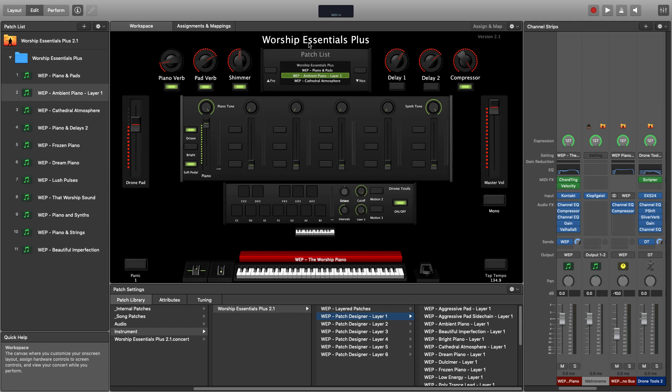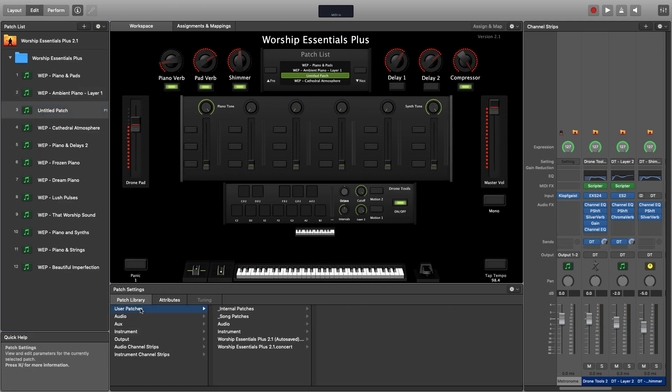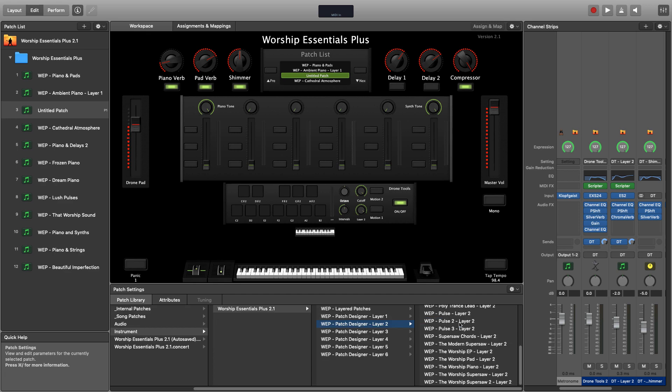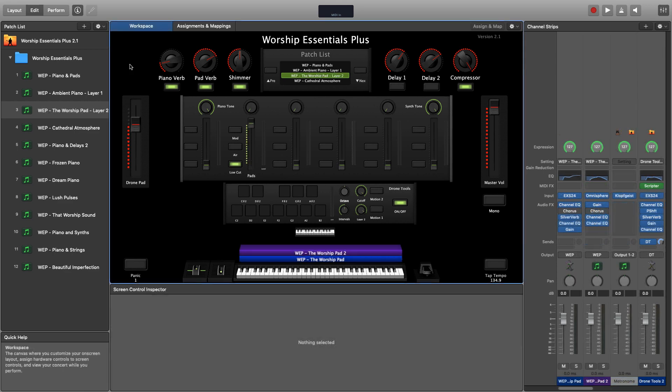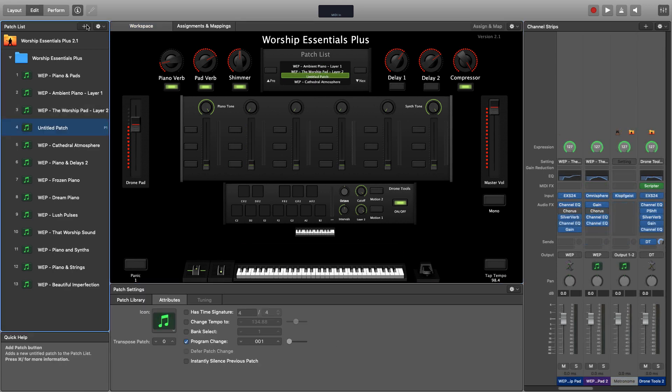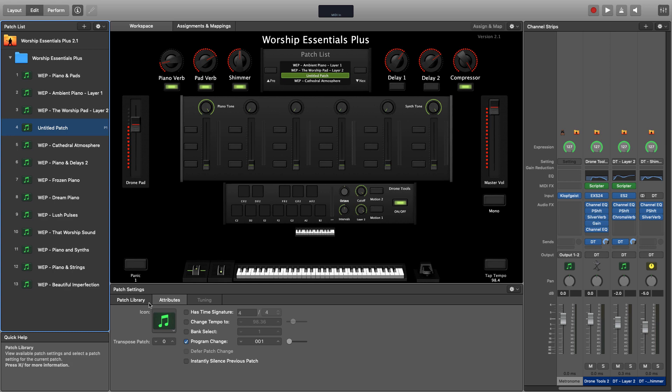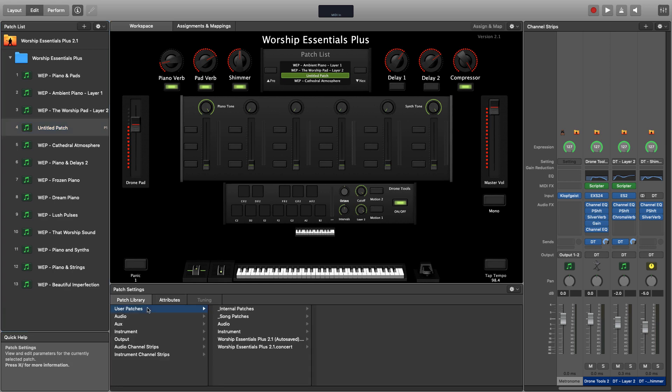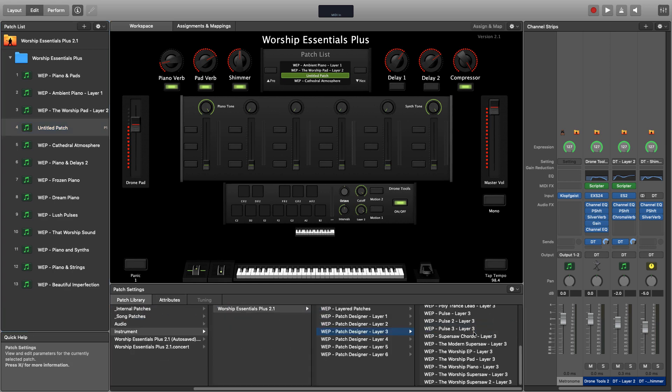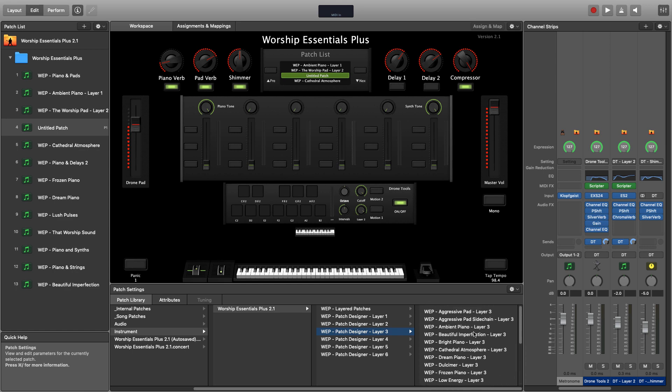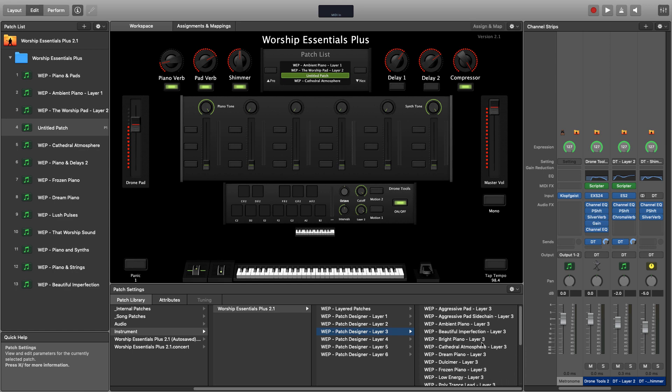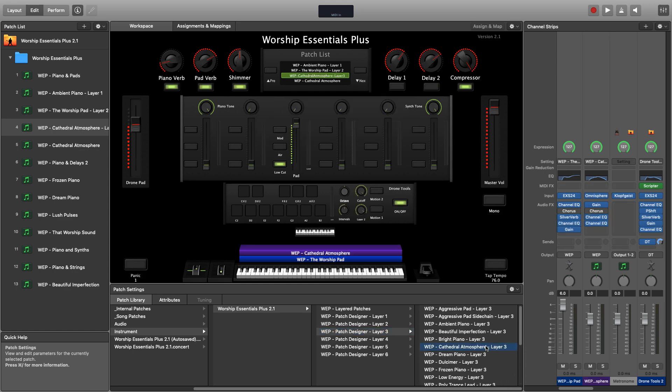Then I'll create a new patch again, and this time I'll browse out to layer 2. Now I'll create a third patch and load something for layer 3.